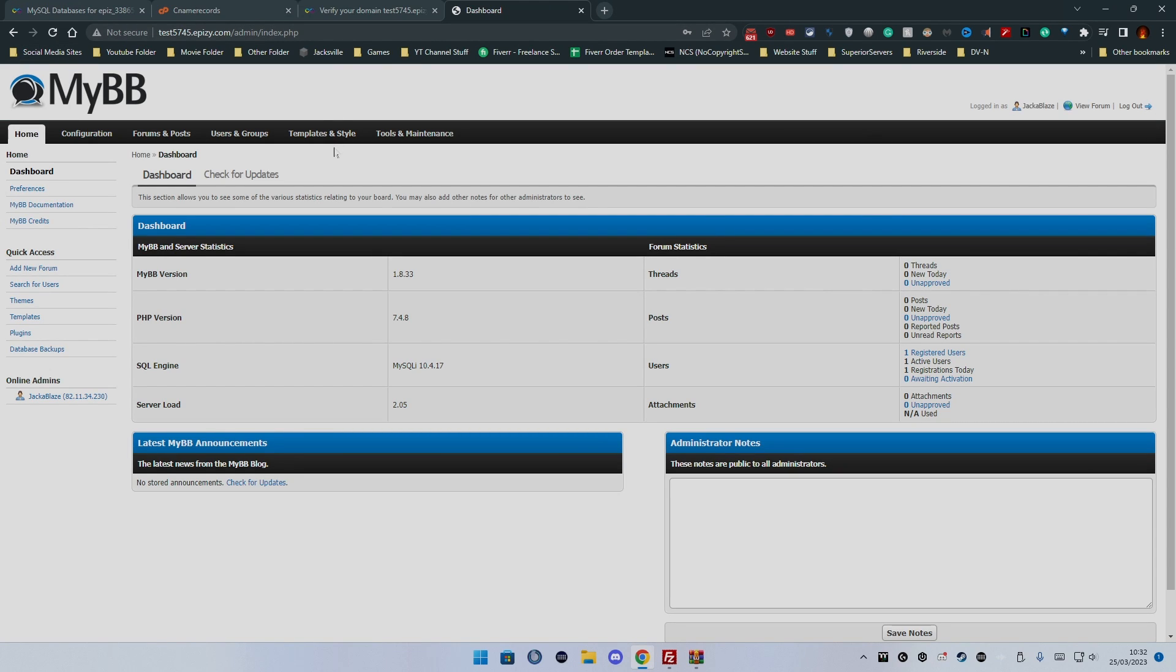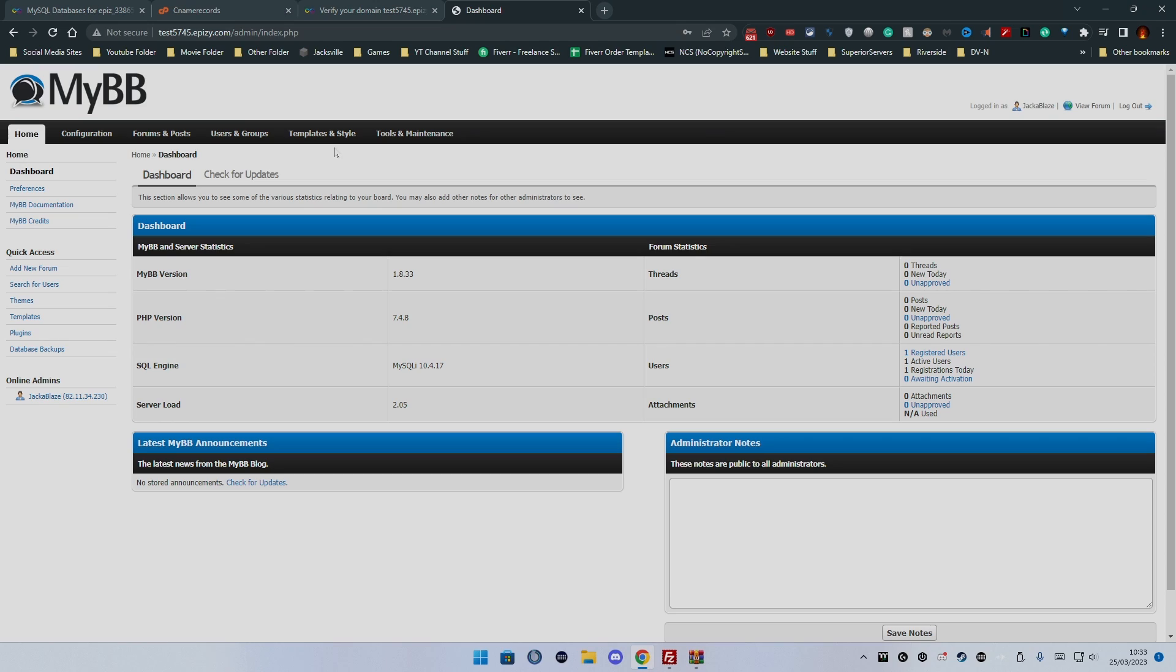And yeah, that is how to set up a MyBB forum on your free web hosting with Infinity Free. That's going to be all today guys. If you do like what you saw and you want to see more content like this feel free to hit that like button, subscribe if you thoroughly enjoy this type of content and it'll only encourage me to do it more often. But yeah thank you very much guys and take care.